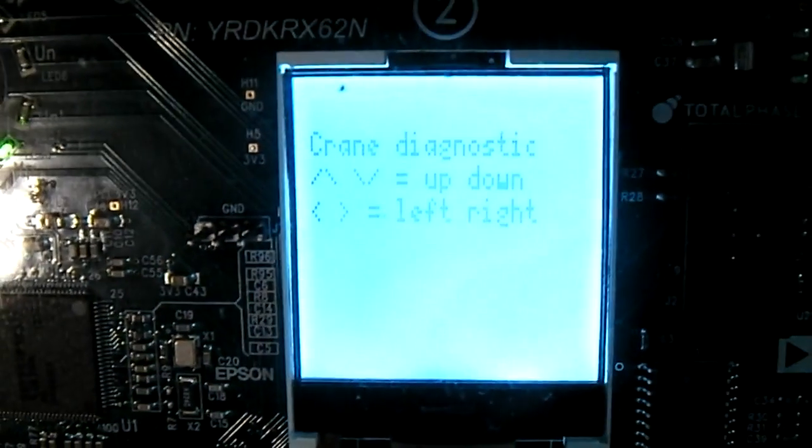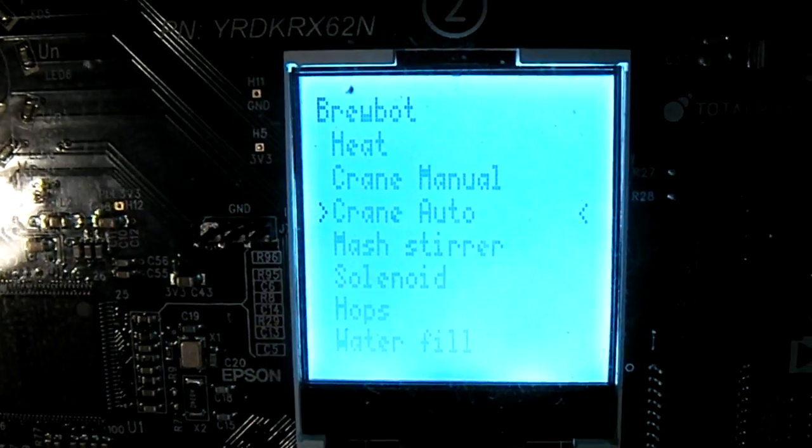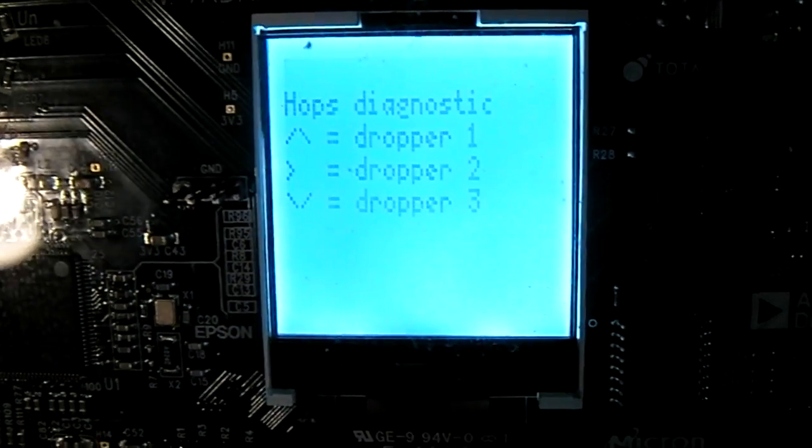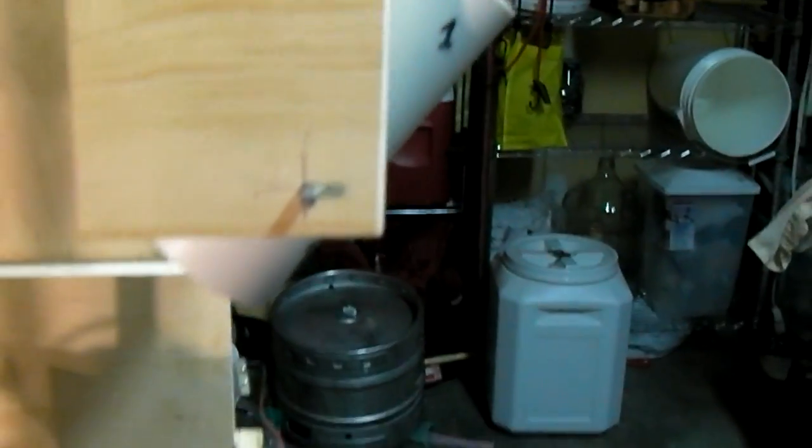Let's look at the hop droppers next. Go into the hops menu. Let's run the first hop dropper. Now normally that would only run when it's over the kettle, but here I'm in the diagnostics menu so it's not enforcing that rule.